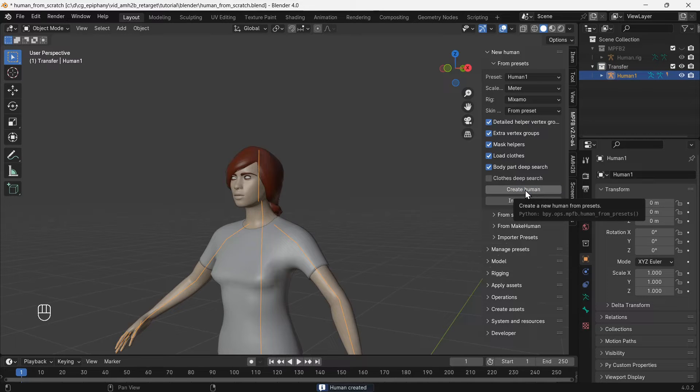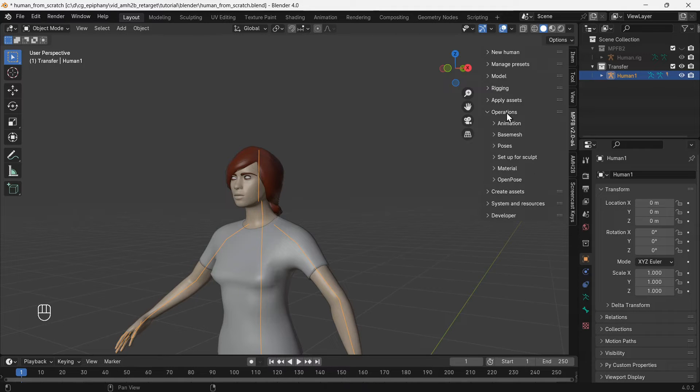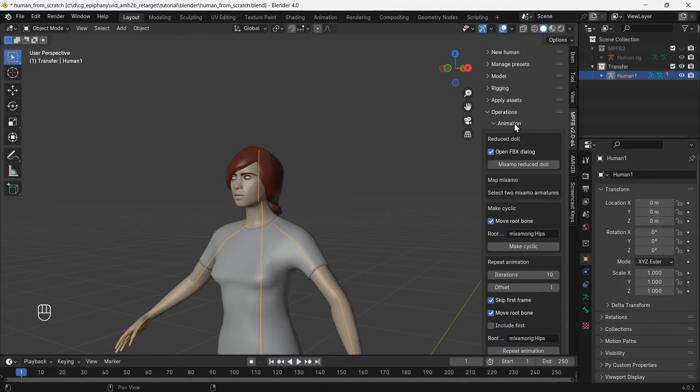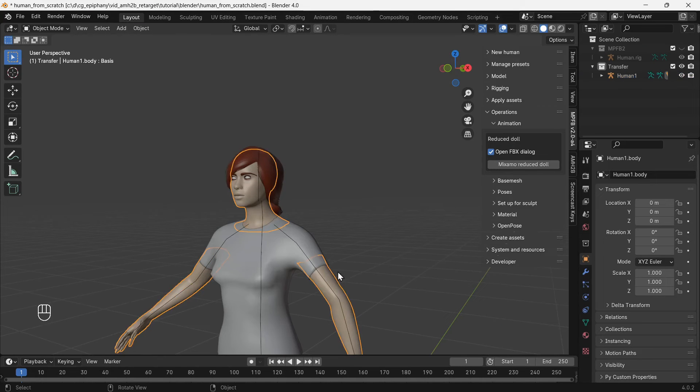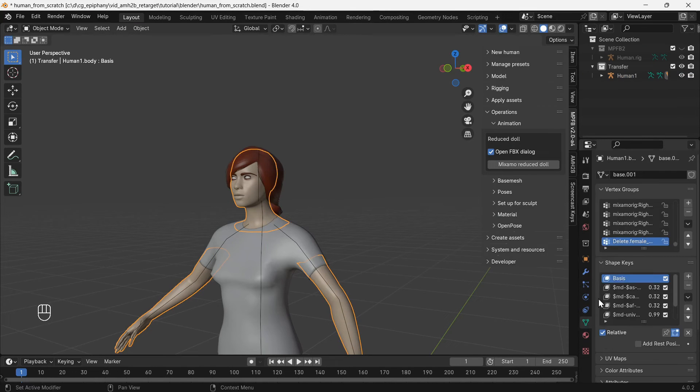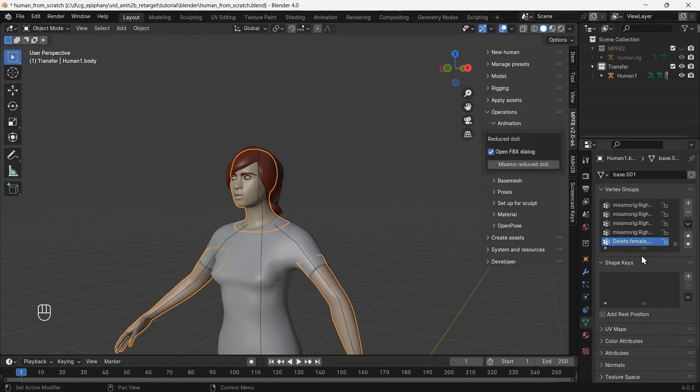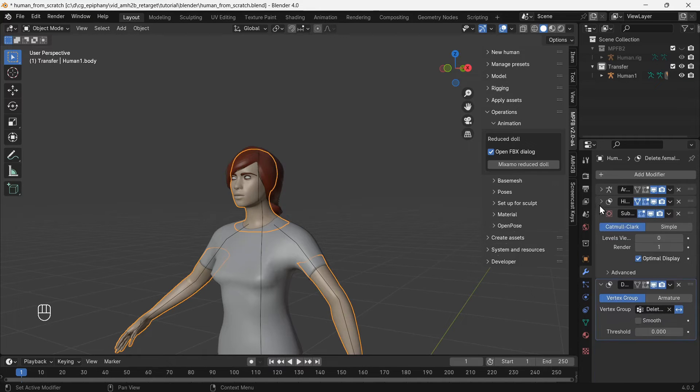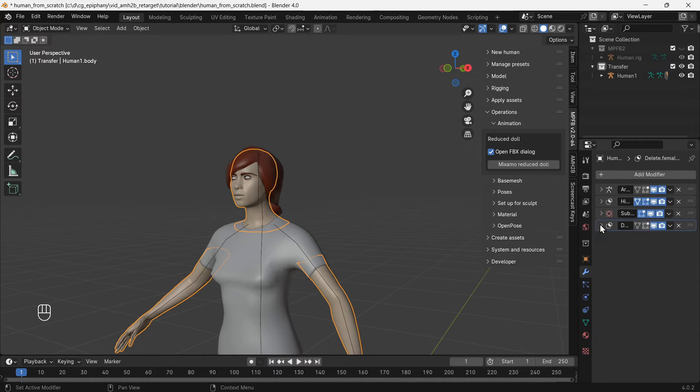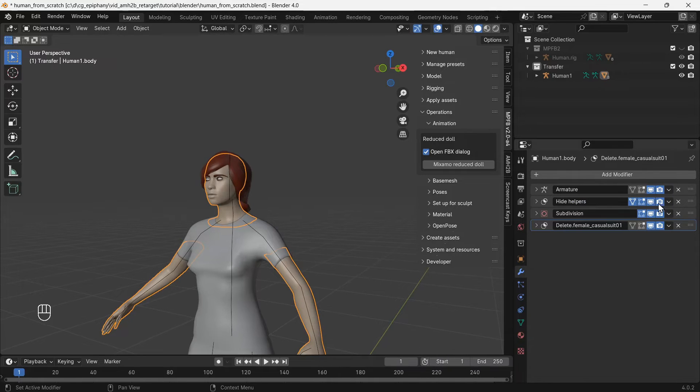At this point we could create a simplified version of the character for upload to Mixamo with the Mixamo reduce doll function, but this will remove the clothes. So to keep this YouTube friendly, we'll do it another way. Select the skin mesh and go to the data tab. In the shape keys drop down, use apply all shape keys. In the modifiers tab, we will apply all the mask modifiers, these are the modifiers that delete geometry.